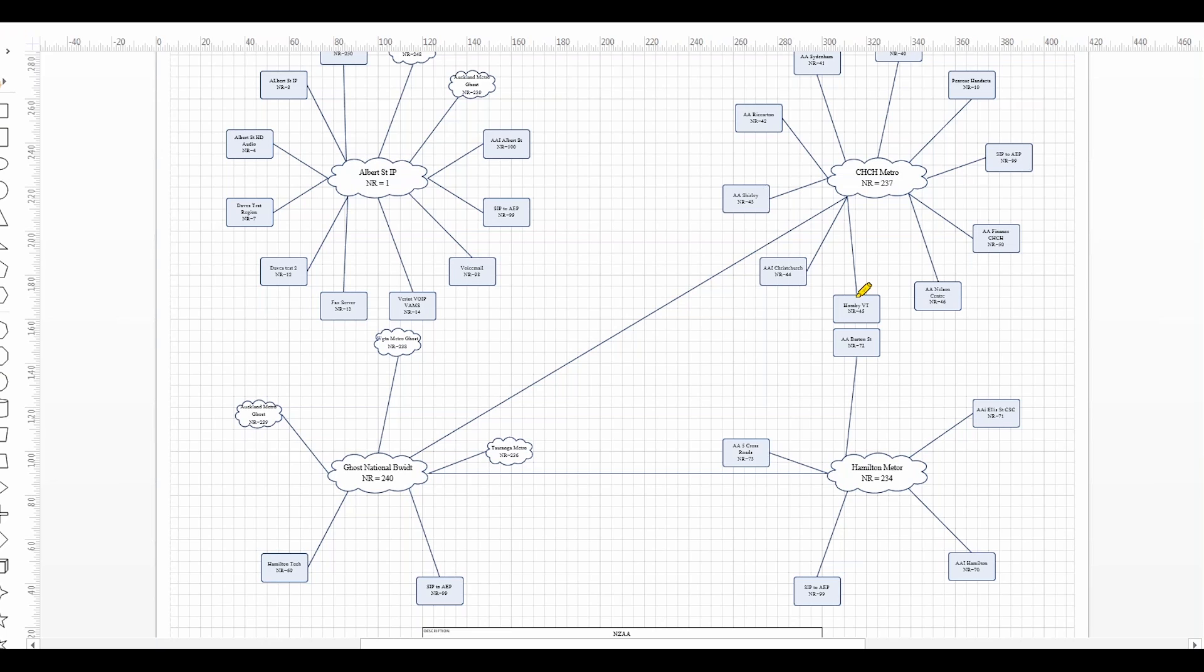So in this case the users in Hornby, network region 45, the audio goes up their local WAN segment into the Christchurch metropolitan area network.